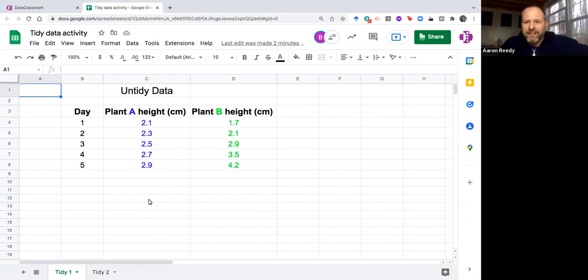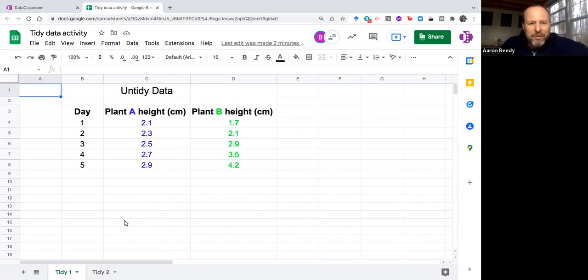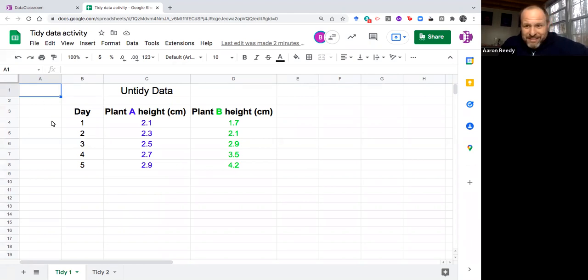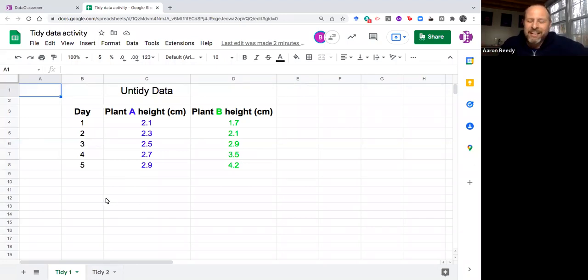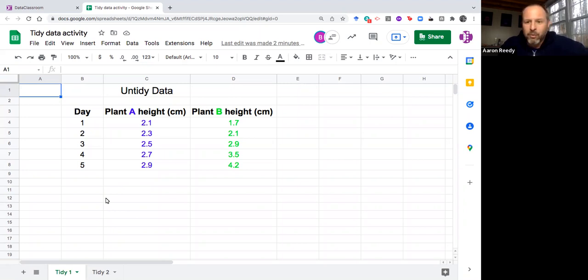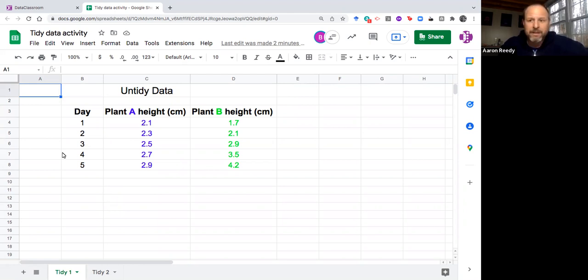Just because a data set is not in tidy format doesn't mean it's bad. It's just if you want to take advantage of a computer fully, you're going to have to organize it in terms of variables because that's how computers work with data.